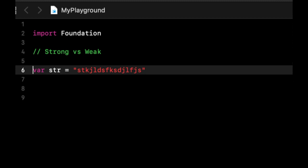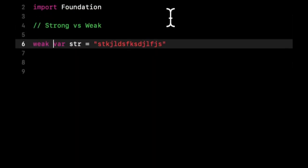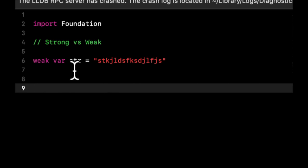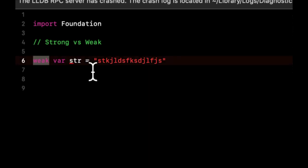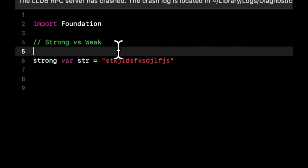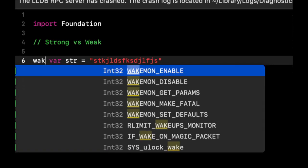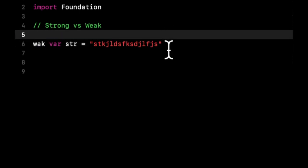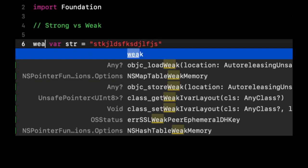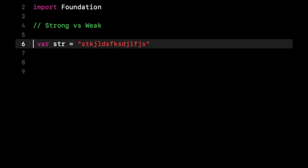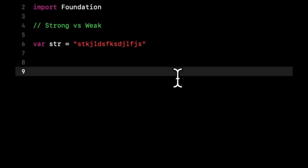So first and foremost, how do we create a strong or weak variable? We basically just prefix the variable with either weak or strong. We can prefix it with weak, and if we don't have weak, the variable is strong by default.